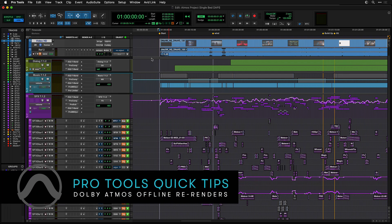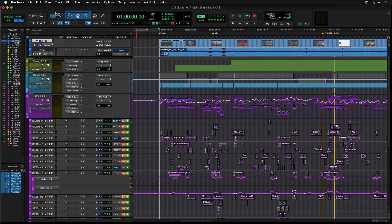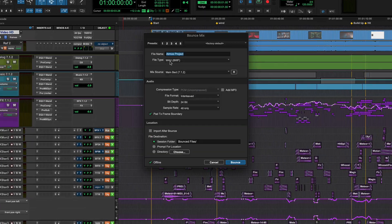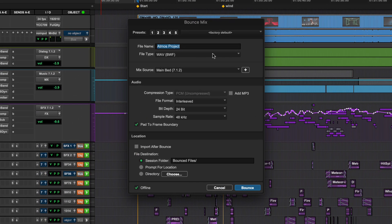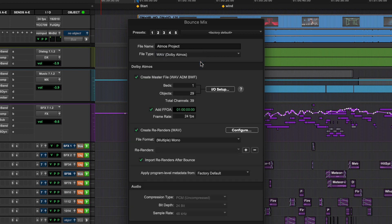Pro Tools can now directly export channel-based re-renders from sessions being mixed in Dolby Atmos. From Bounce Mix, choose Wave Dolby Atmos. This will be available in versions of Pro Tools which support Atmos and with I.O. configured with beds and object assignments.